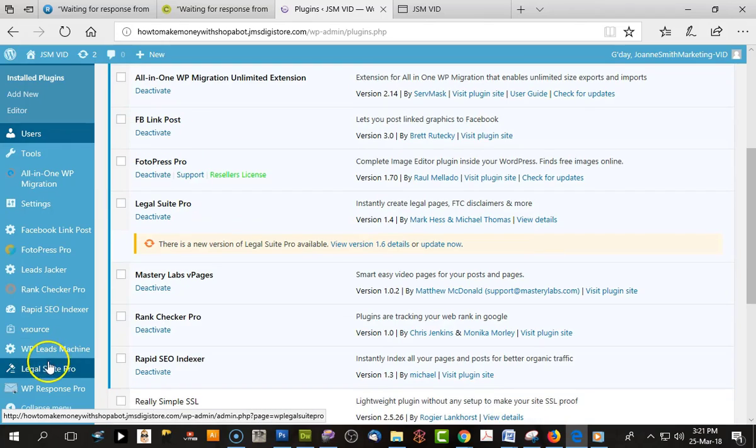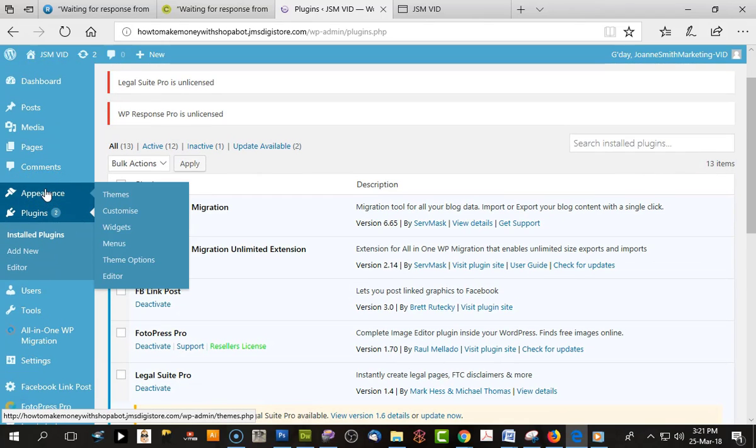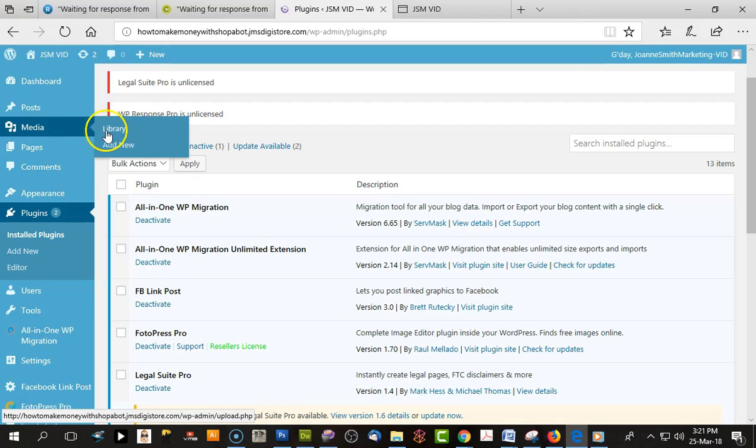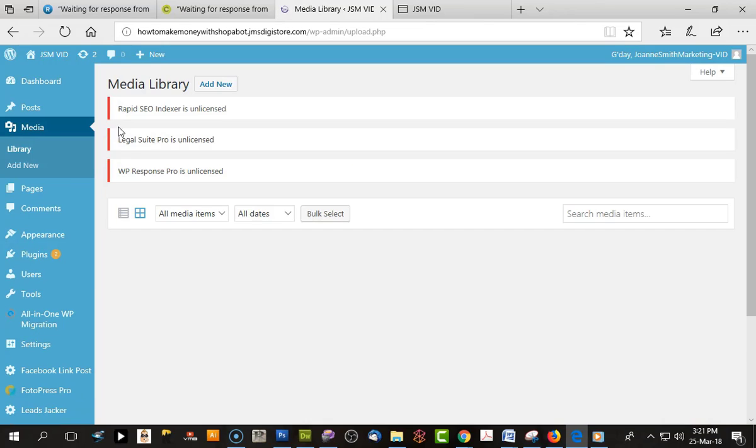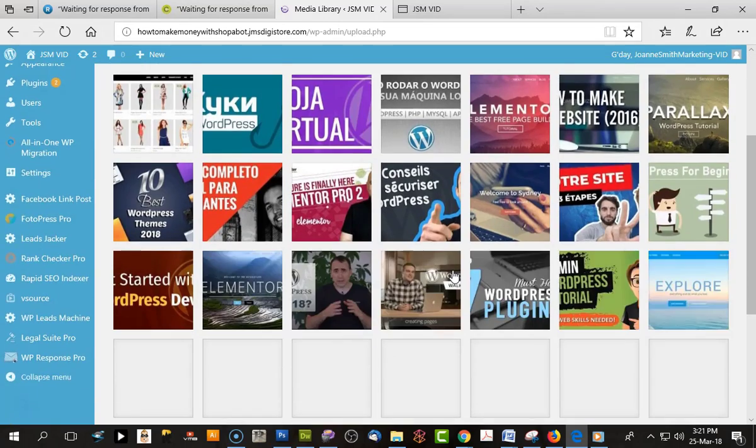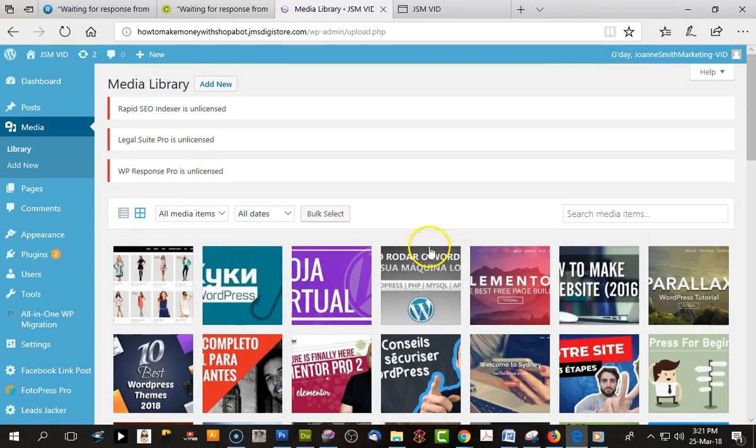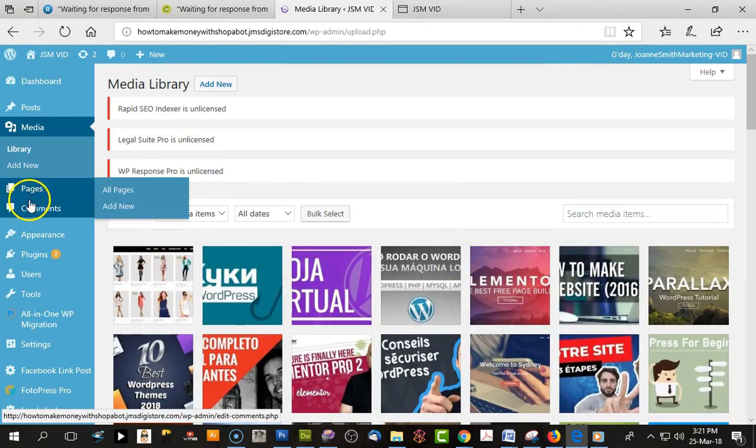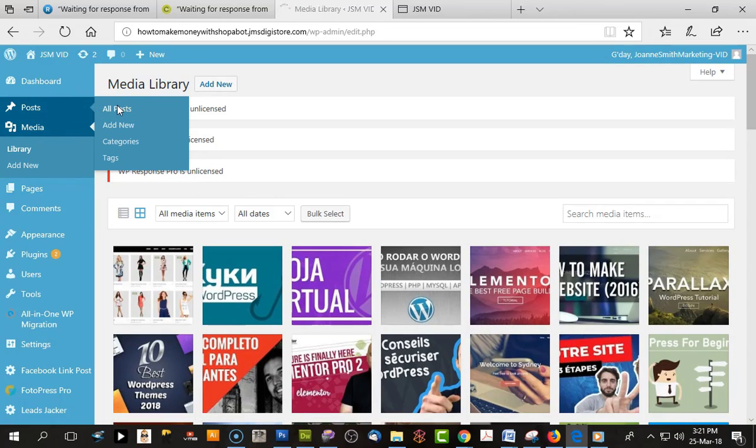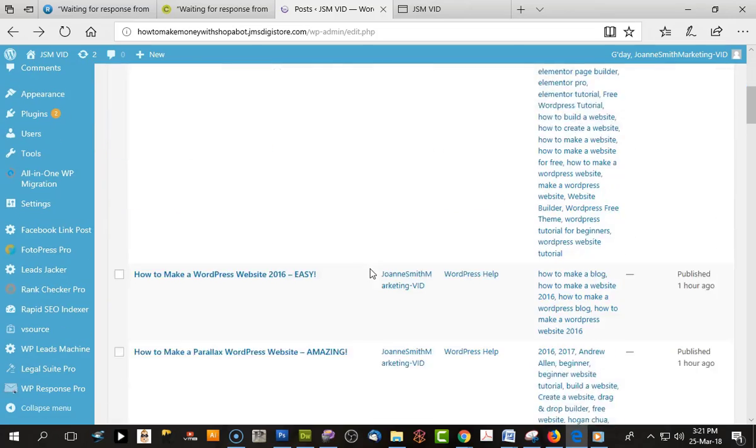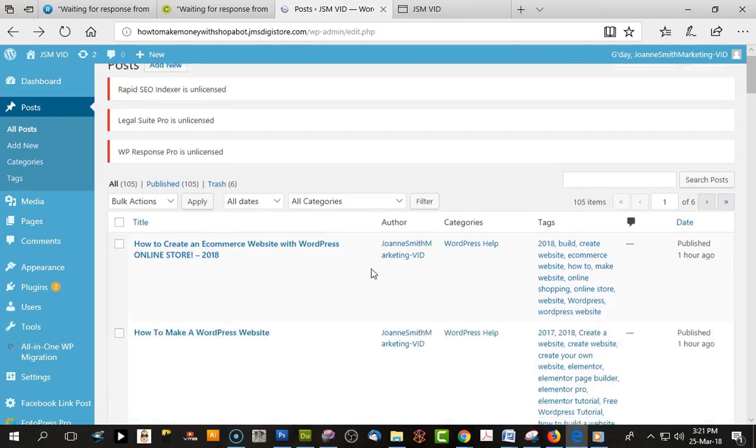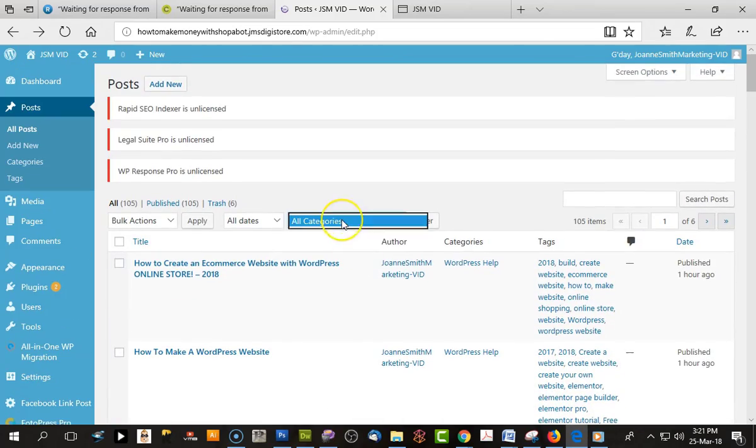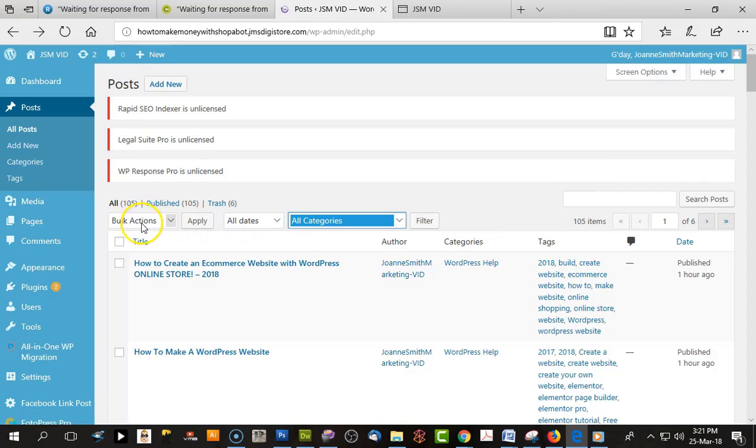Let's check our media, and it's pulled all the media images across. If we go check our posts, it has pulled all the posts across.